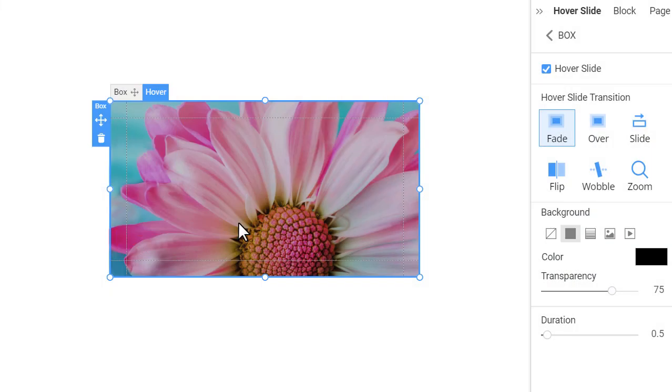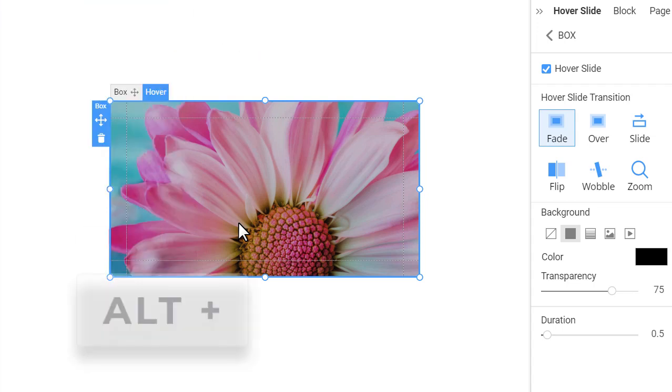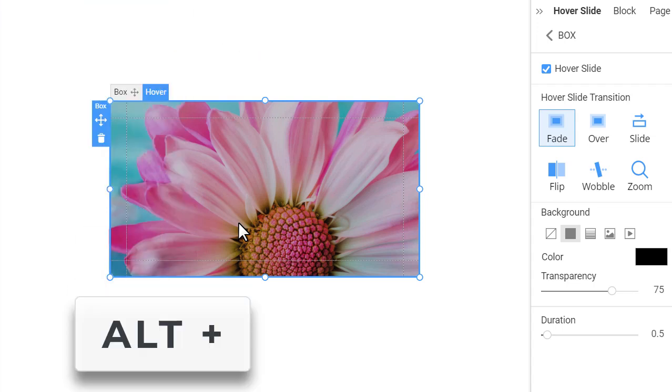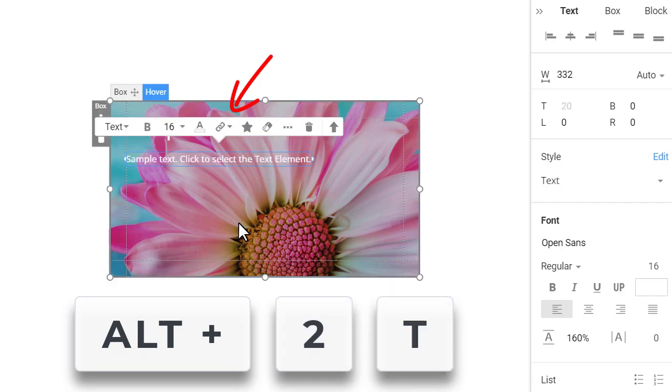Now, we will insert elements into the hover slide. You can add elements from the Add panel. Also, you can use the hotkeys. While holding the Alt key, press To and T to add heading two and text elements.